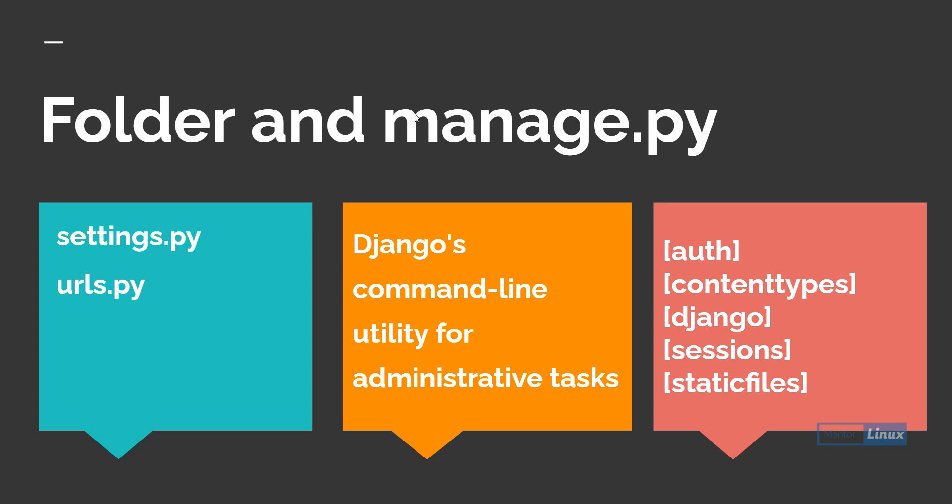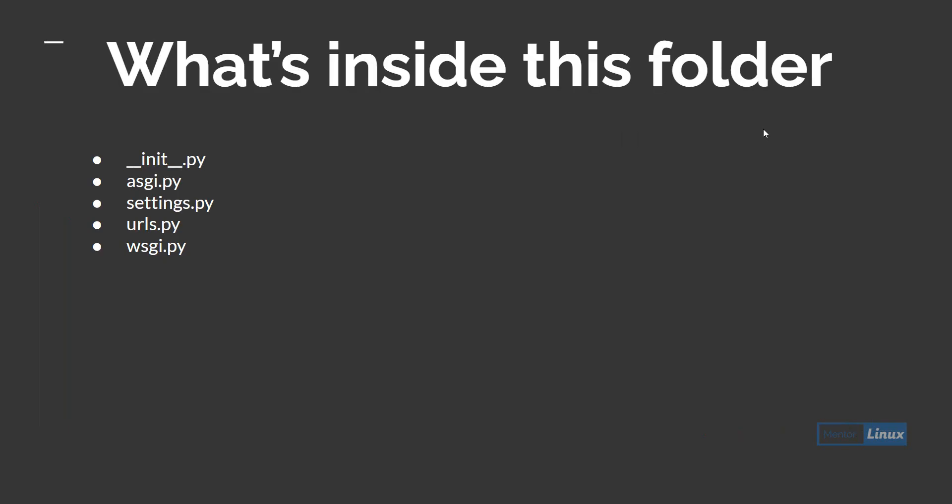What's inside this folder? You'll find __init__.py file, asgi.py file, the settings.py file which we discussed already, urls.py file which we discussed already, and wsgi file.